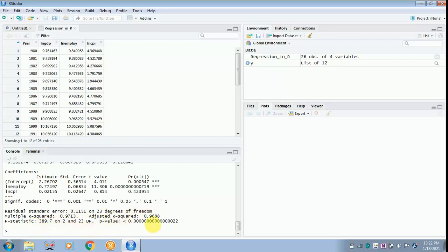The interpretation of this particular output has already been done in EViews as well as in SPSS, so you can verify and do your analysis over there.